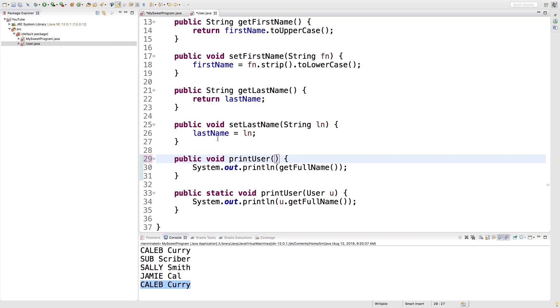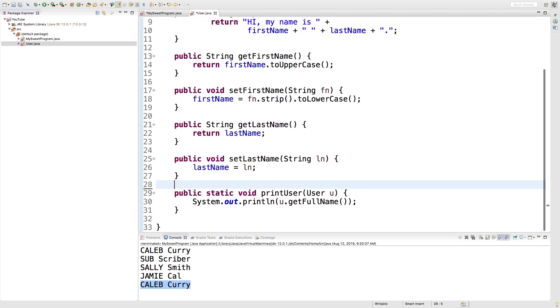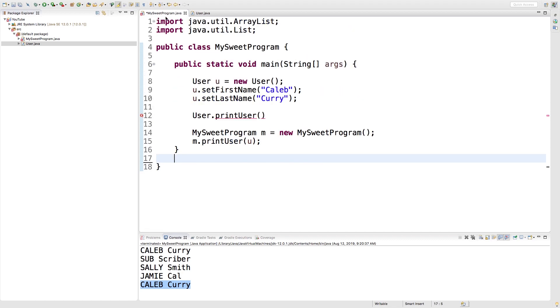Let's get rid of this here and let's work with the static version. Over in our calling program, all we have to do is pass in our user to this printUser method like so.